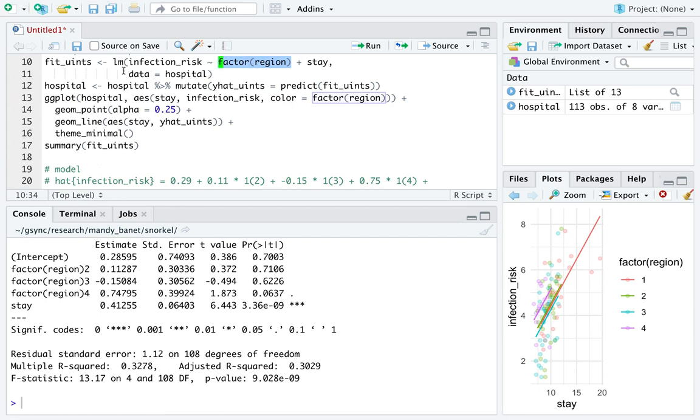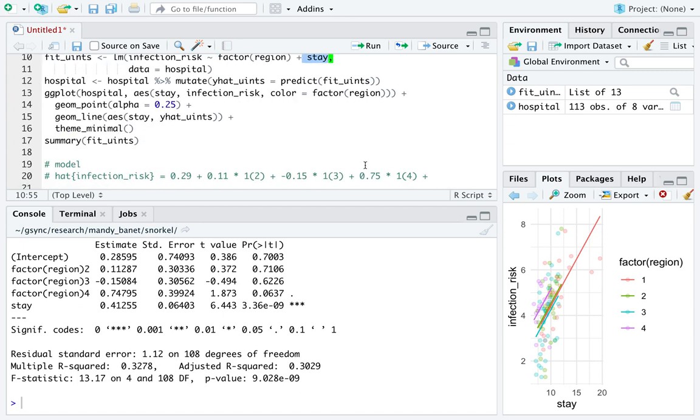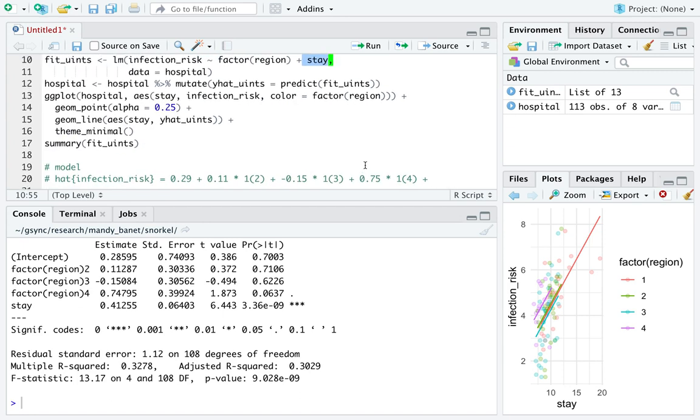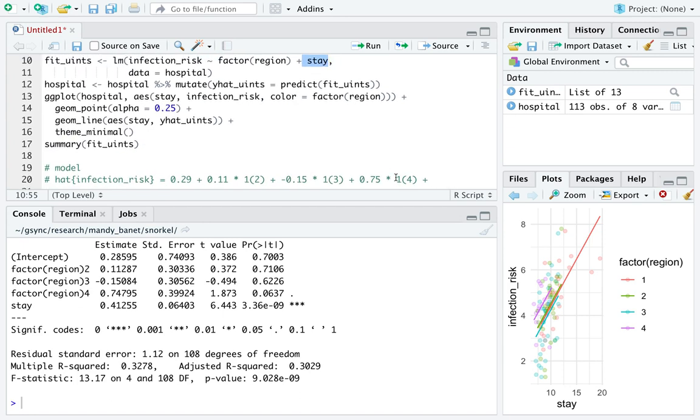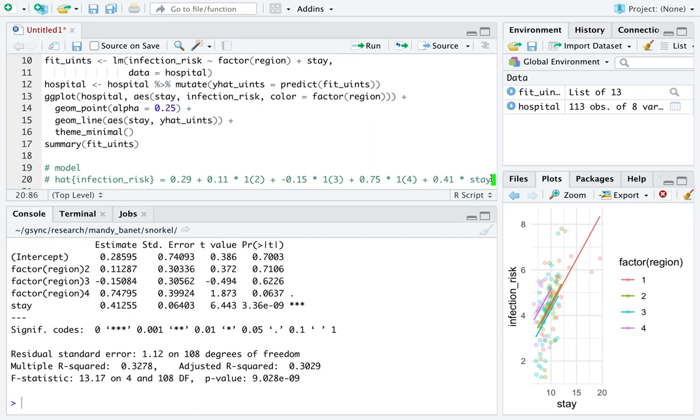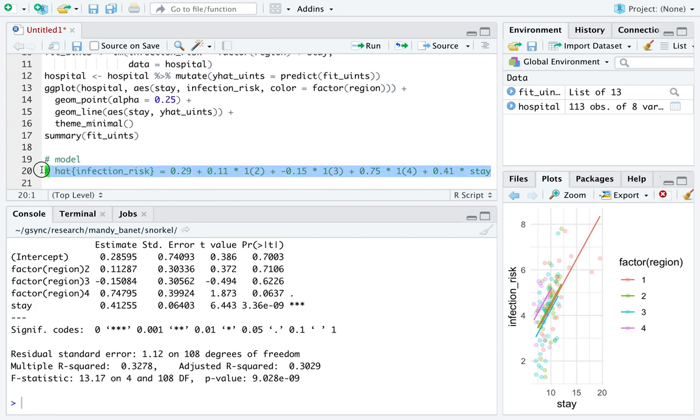After you have all the levels of region accounted for, you're going to add an appropriate slope for stay. And that slope is this number right here. So the way it goes is 0.41 times stay. And this is what in pseudo math our multiple linear regression for unique intercepts looks like.